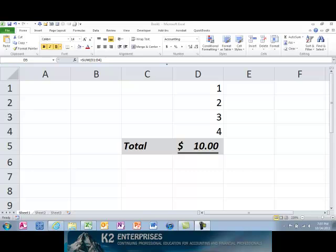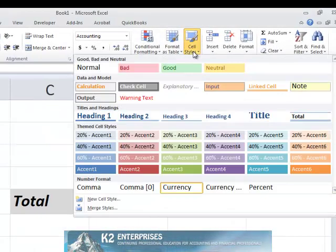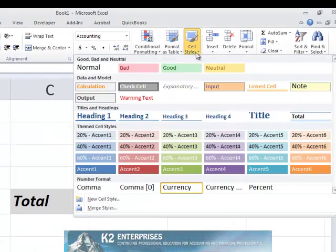After you have formatted the cell, click the cell and then click Cell Styles on the Home tab of the ribbon. In the resulting dialog box, choose New Cell Style.